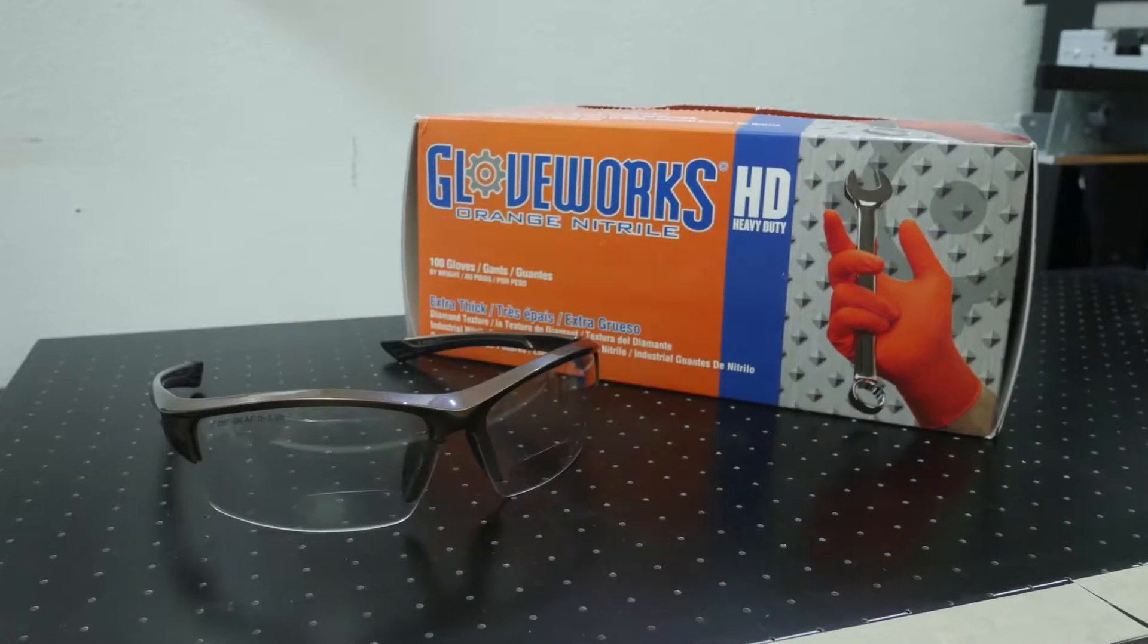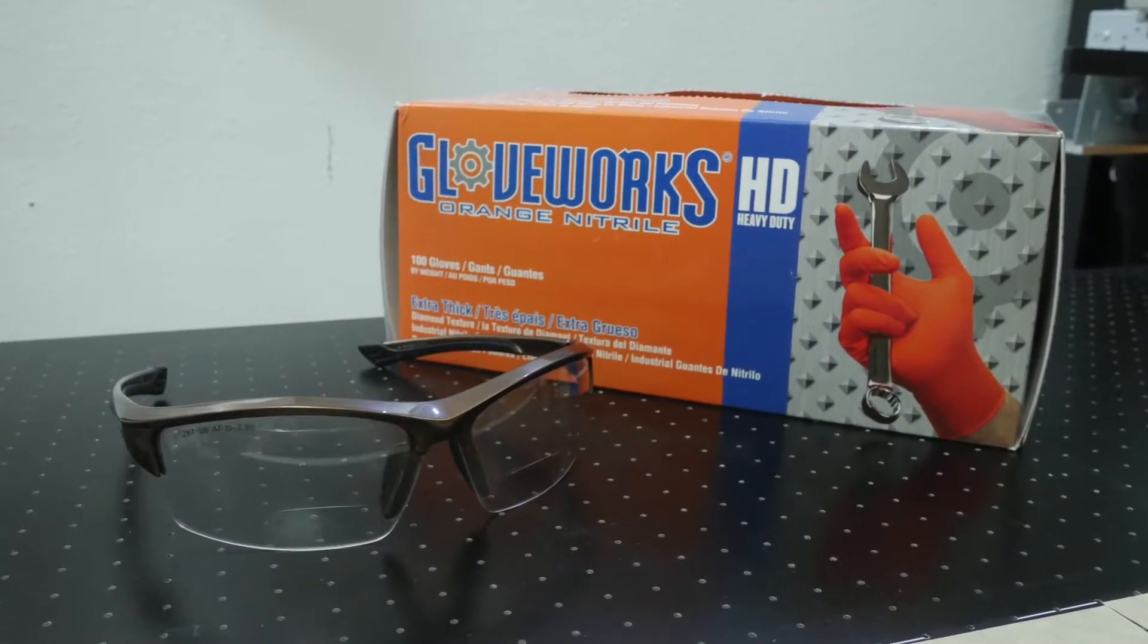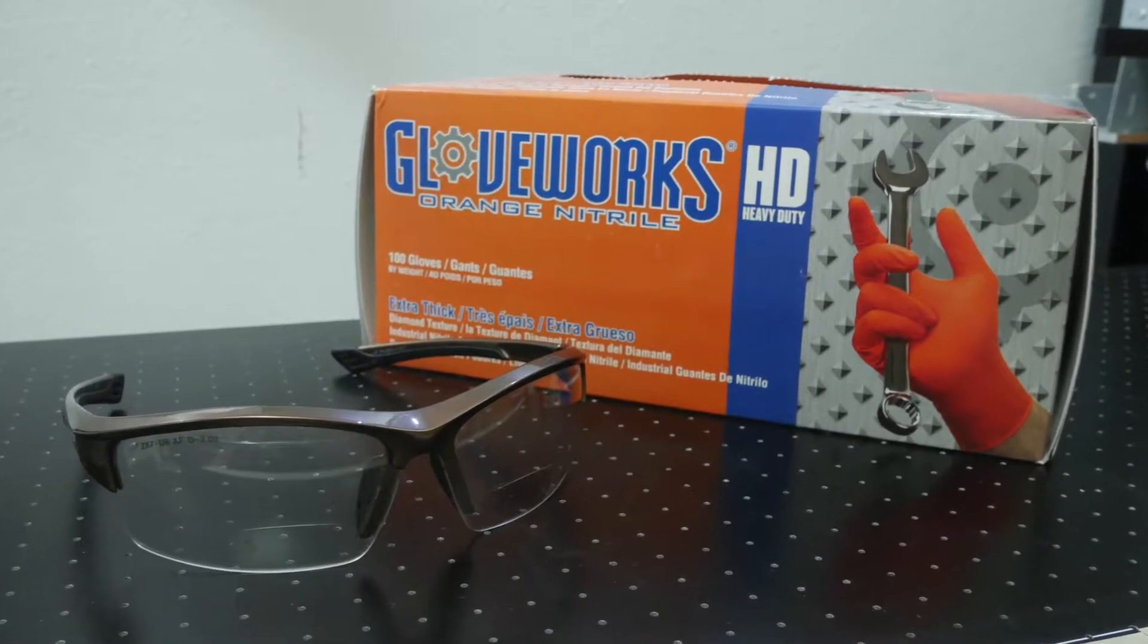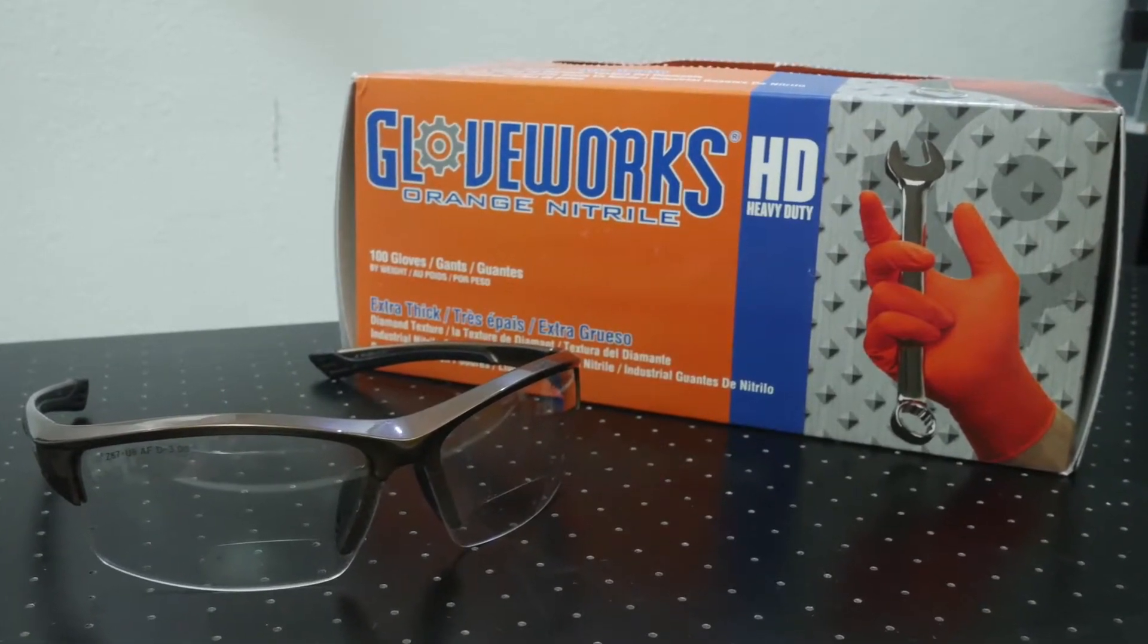Before beginning maintenance, please make sure that you have on appropriate safety glasses and rubber gloves.